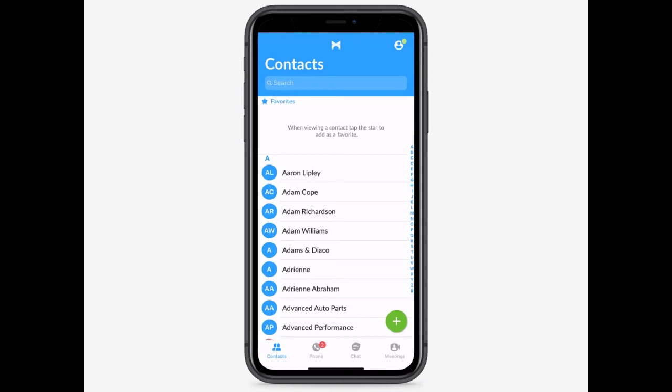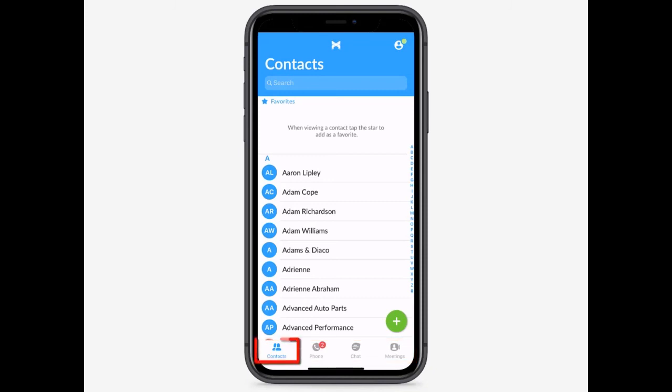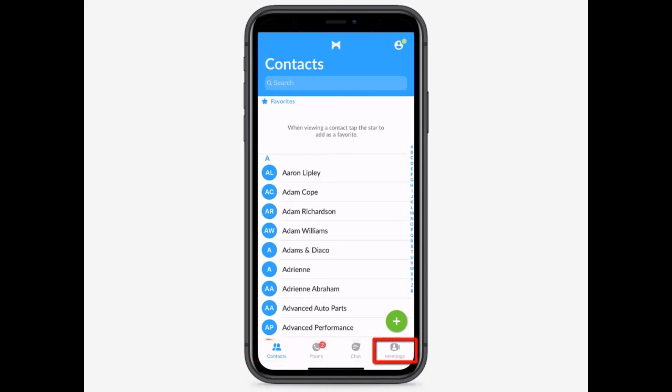Let's take a look at the interface. Your menu of options is located at the bottom of your screen and includes a Contact tab, Phone tab, Chat tab, and Meetings tab.